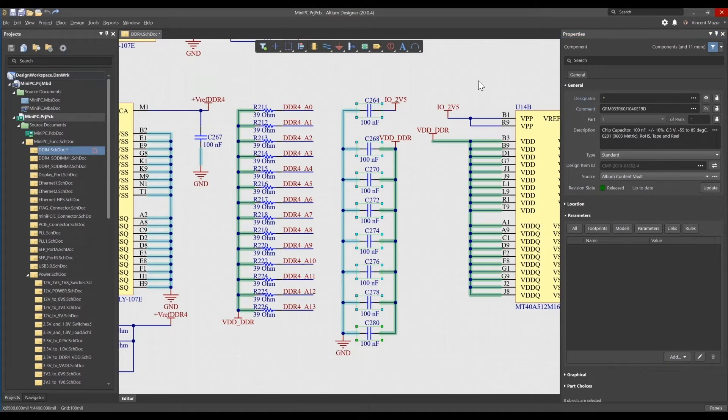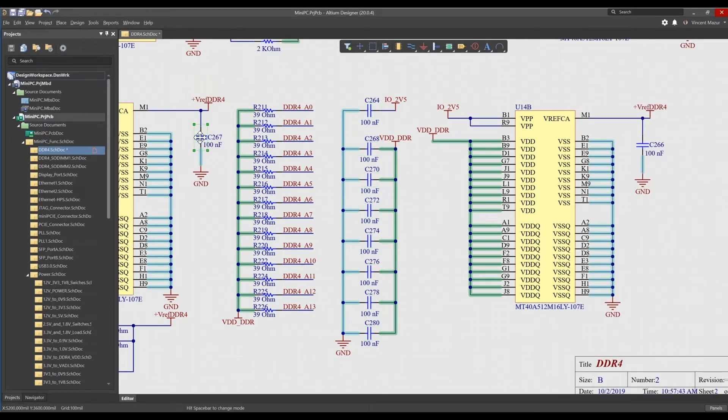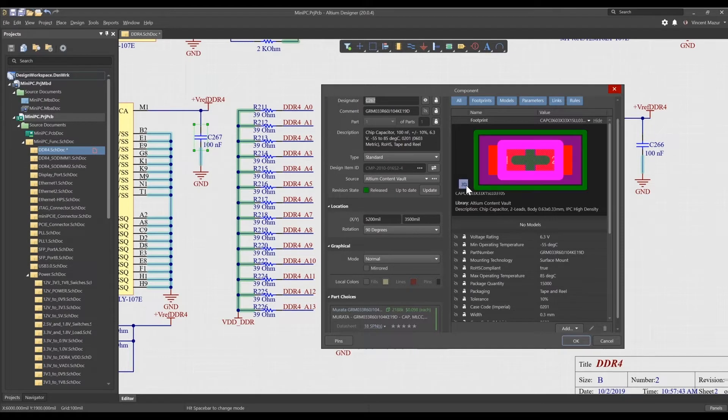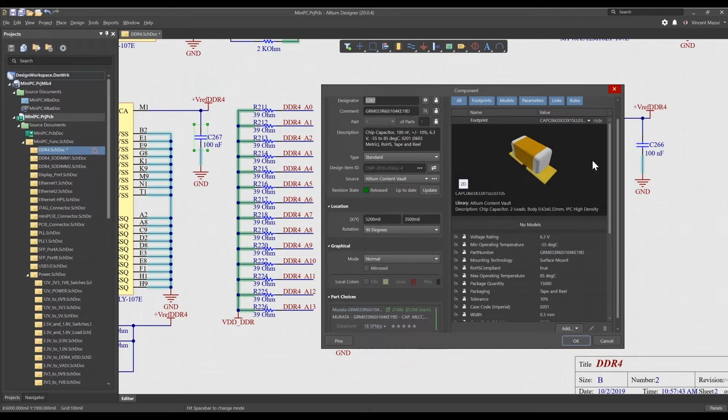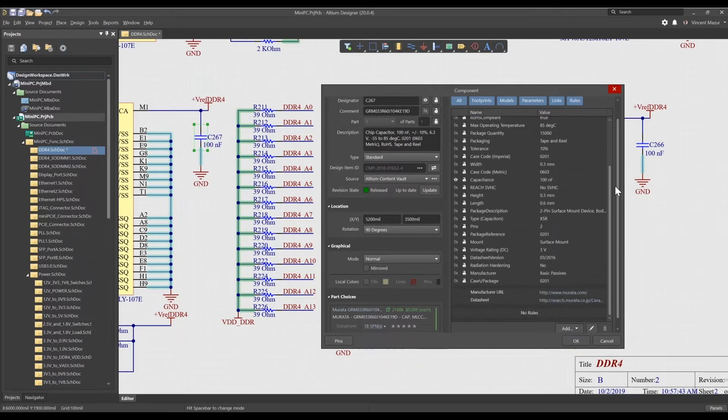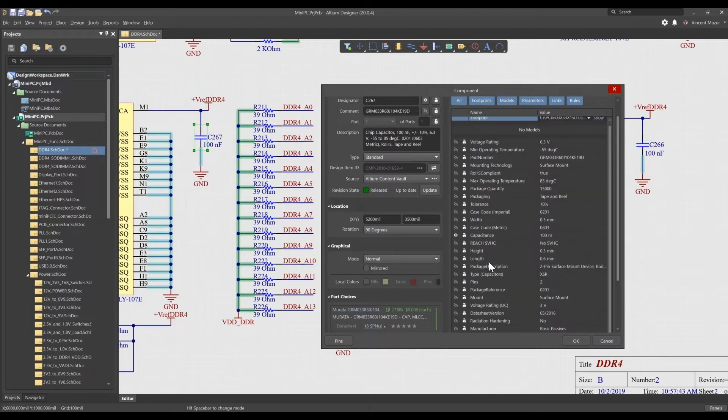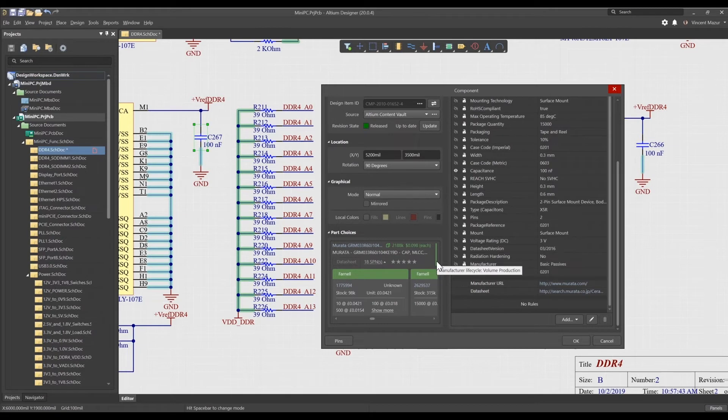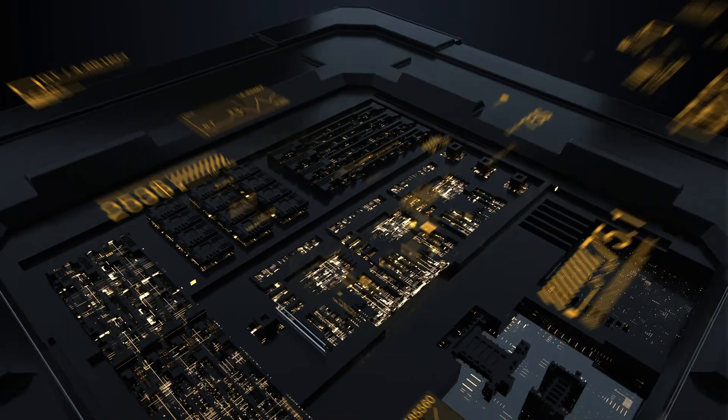Altium Designer 20 also provides a new properties dialog that's displayed when double-clicking or using the right-click menu on a single element. The properties dialog has the same layout and organization as the panel, but is optimized for single element editing, while the properties panel is optimized for multi-element editing.